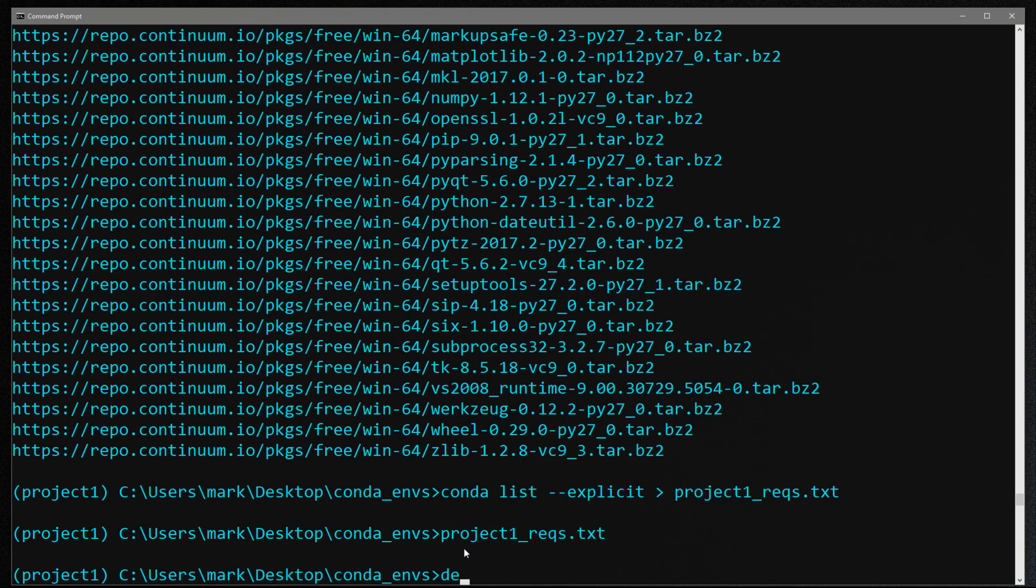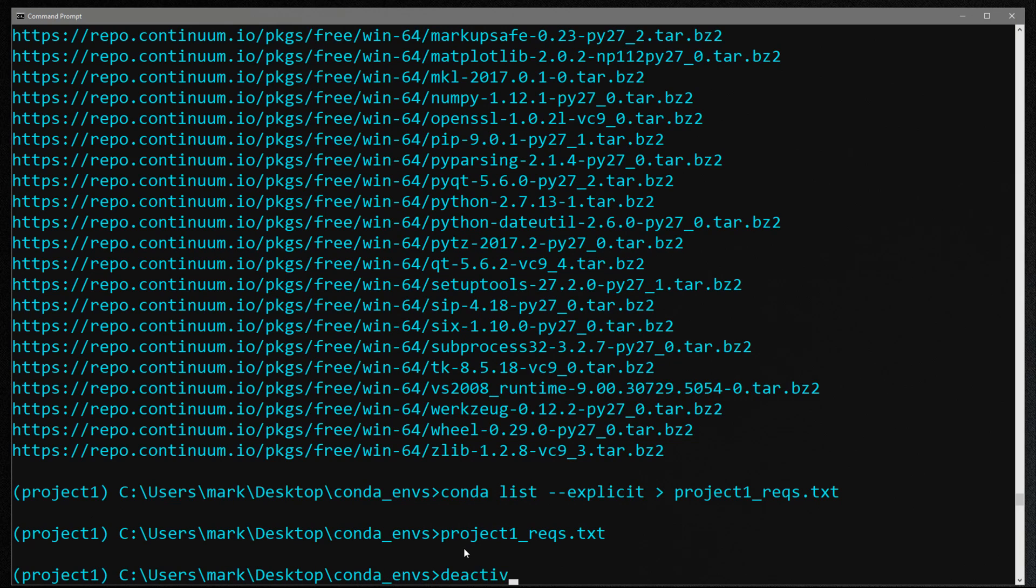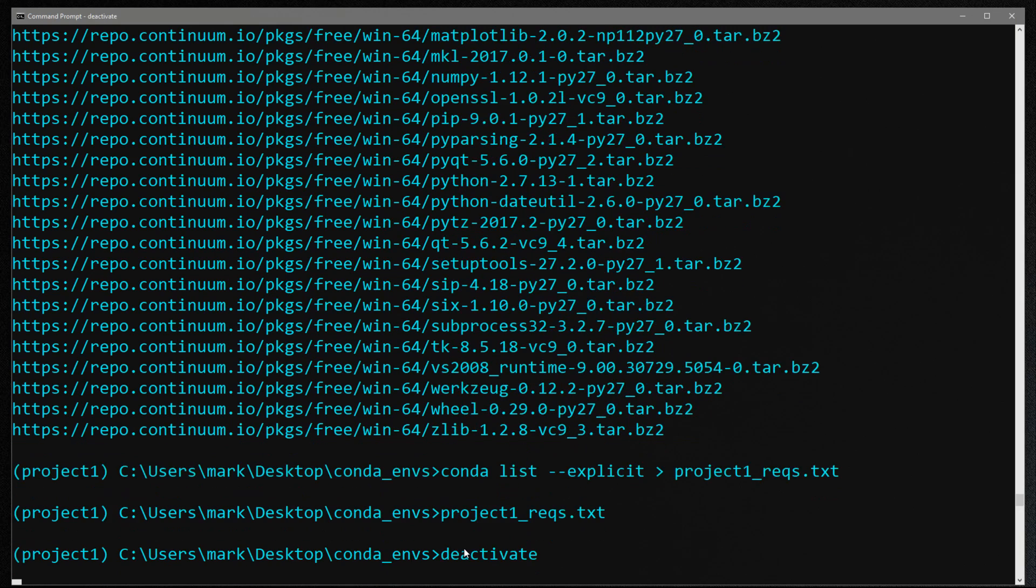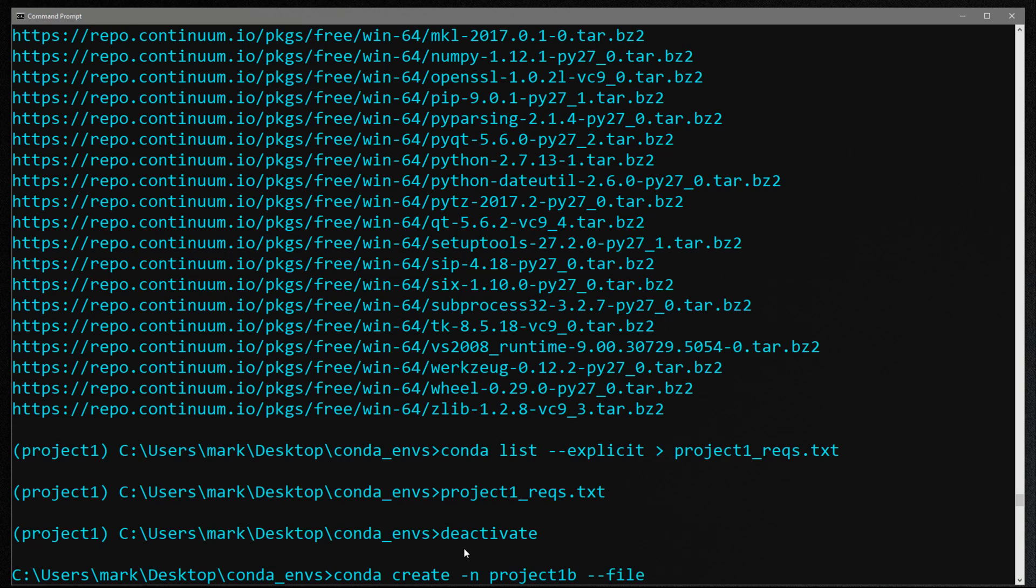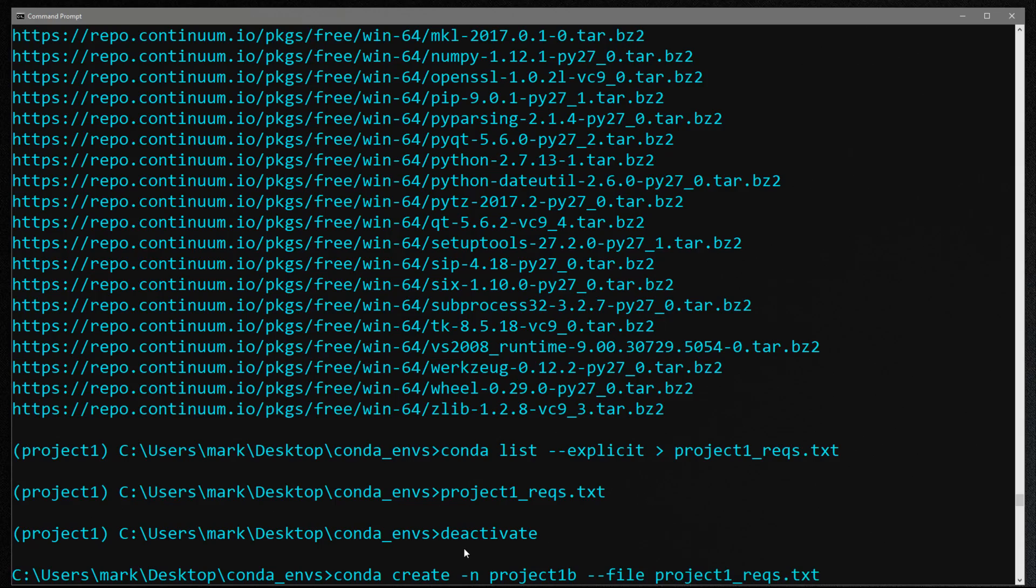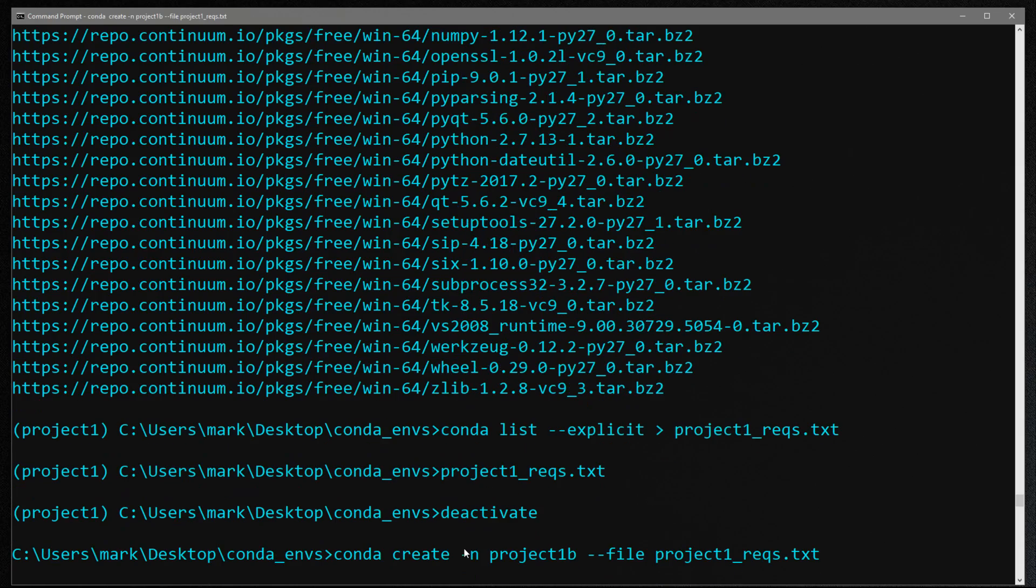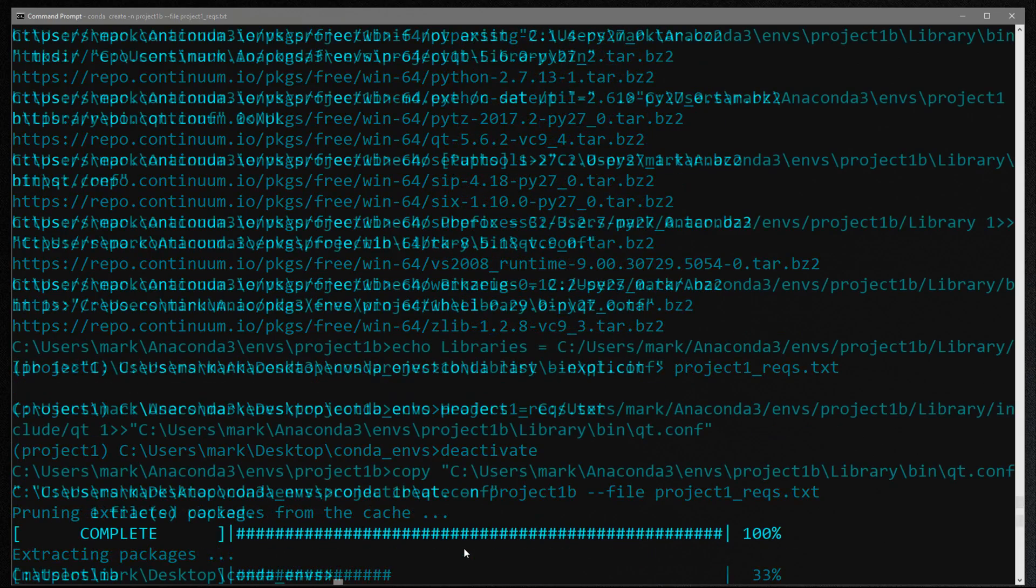So let's first deactivate. And now that we're in the same directory where the file's at, you can do conda create dash n, let's call it project one b, just so we give it a different name from the one that I've already created. And then we feed it the file. So we do dash dash file, and we call it project one reqs. And we're done.